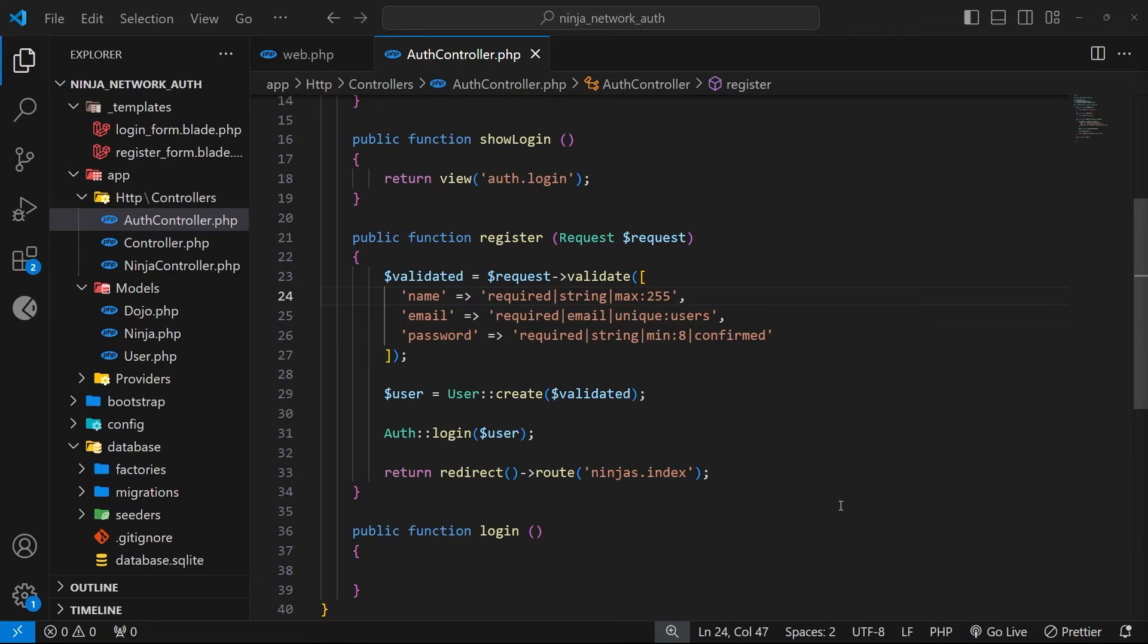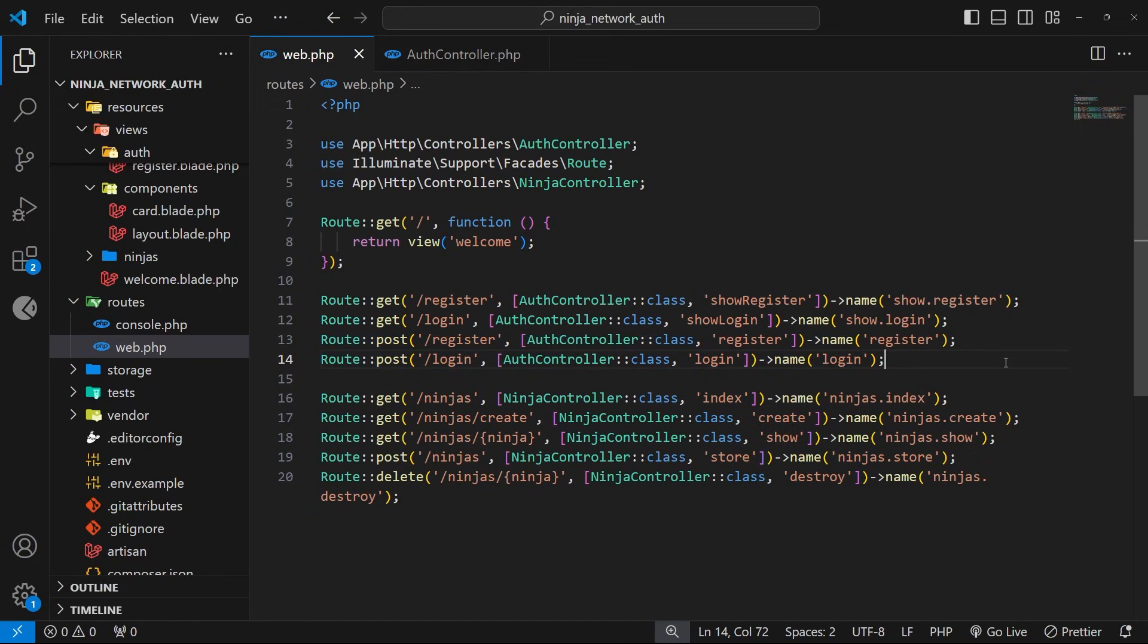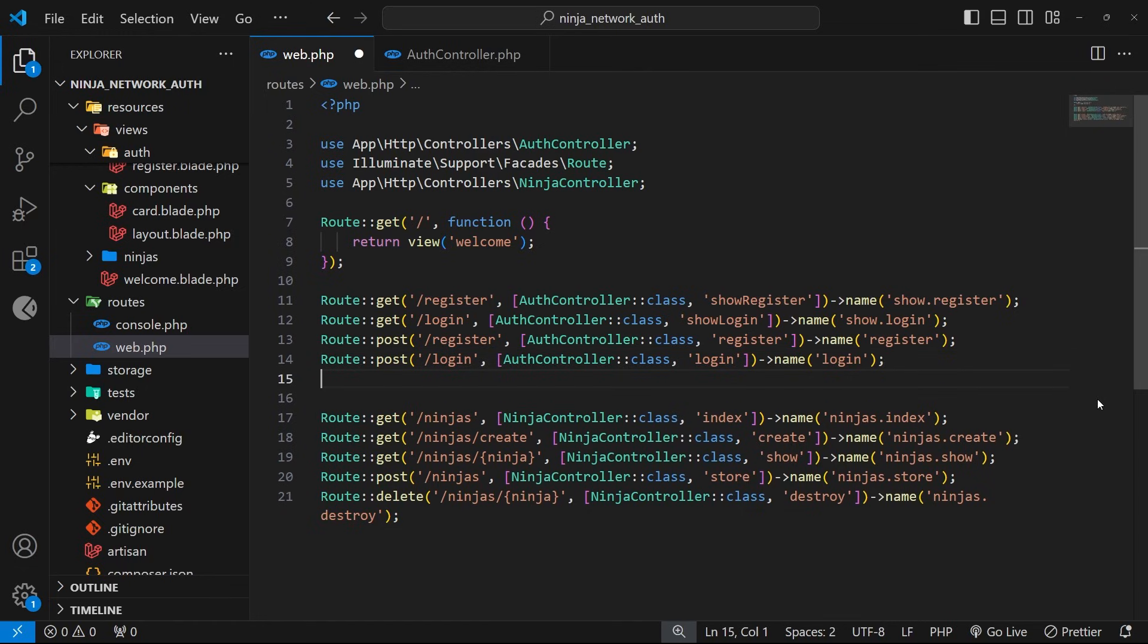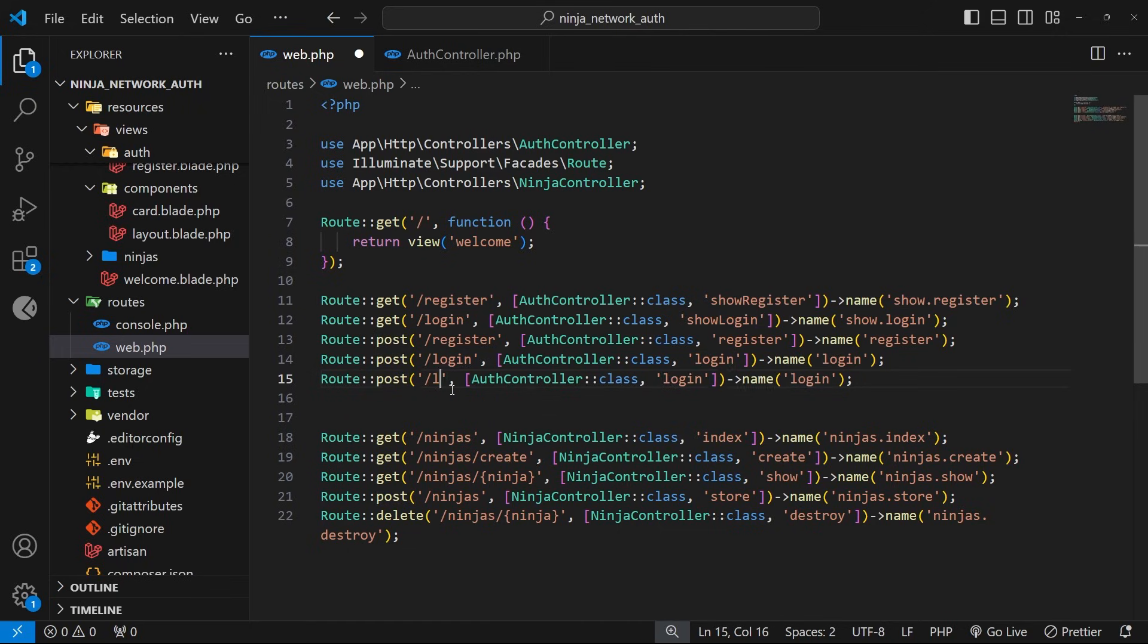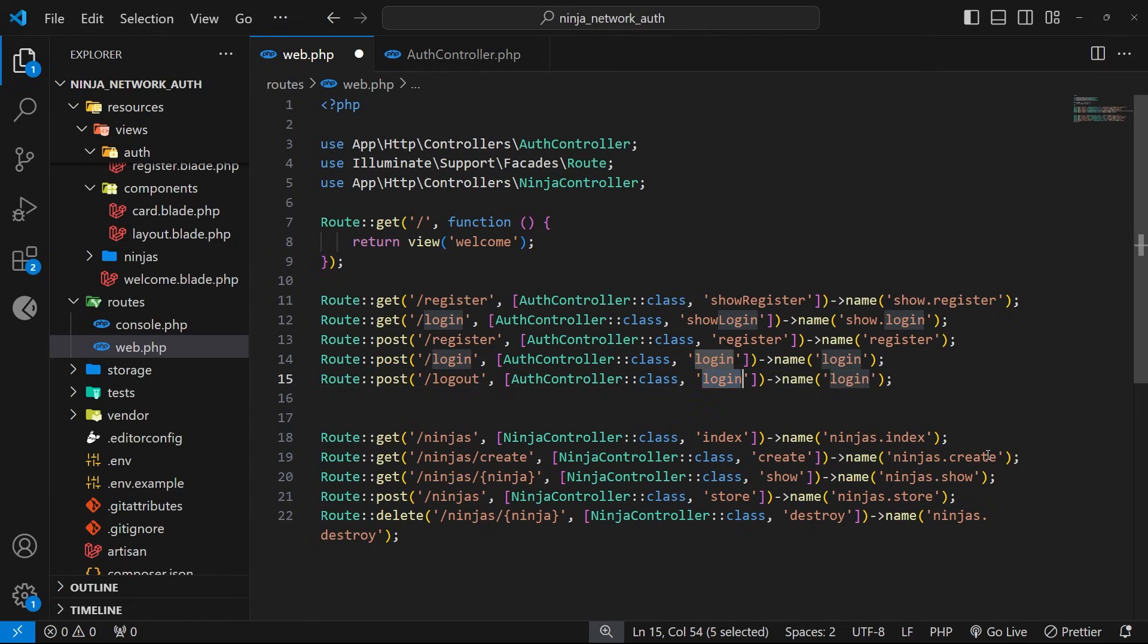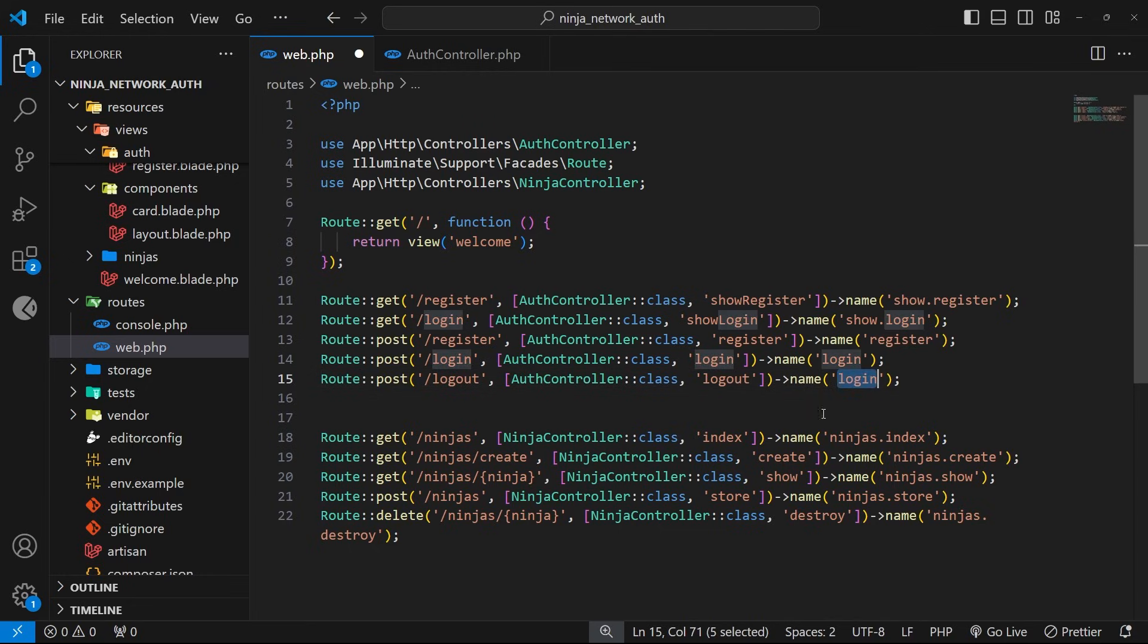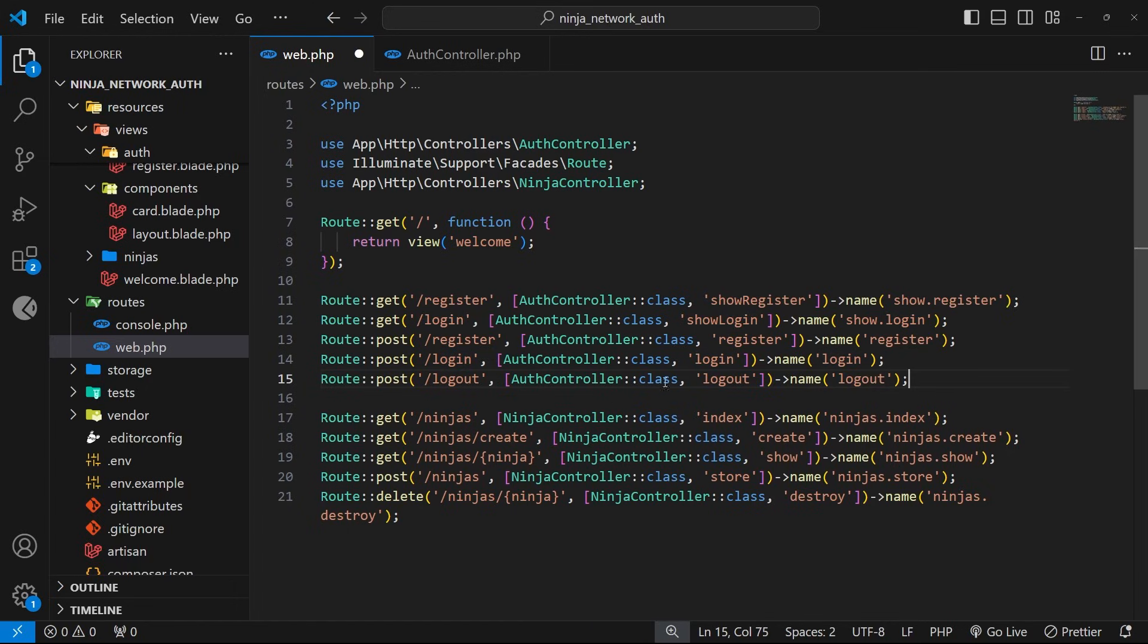Okay, so the first thing we need to do is make a route and a controller action for the logout request. Now when we send a logout request, it's always a bit more secure to use a POST request. So I'm just going to copy and paste the login route right here which already uses the POST method, and then we just need to change the path to forward slash logout. We also need to update the controller action name as well, which is going to be logout. And finally we can call this route just logout.